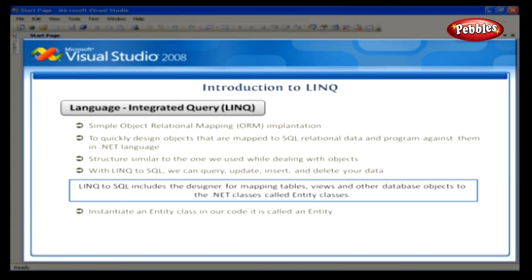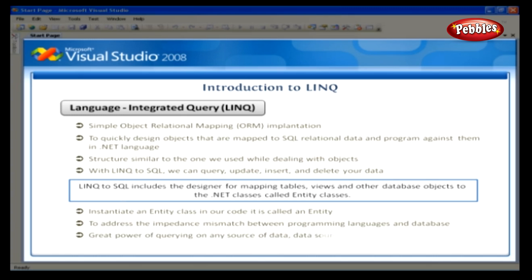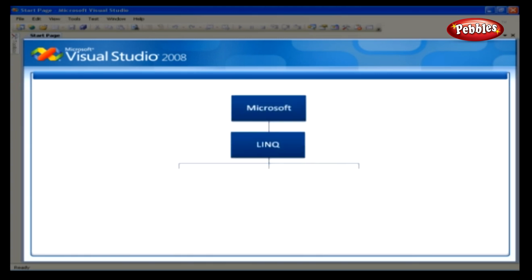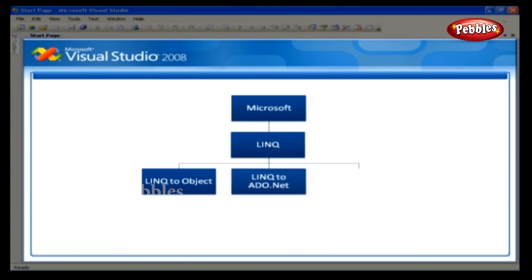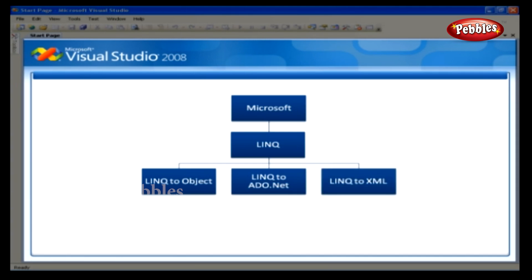LINQ has a great power of querying on any source of data, data source that could be the collection of objects, database, or XML files. Microsoft basically divides LINQ into three areas. And they are LINQ to Object, which queries perform against the in-memory data. LINQ to ADO.NET, queries performed against the relational database, only Microsoft SQL Server supported. And finally, LINQ to XML, formerly XLINQ, these are queries performed against the XML source.